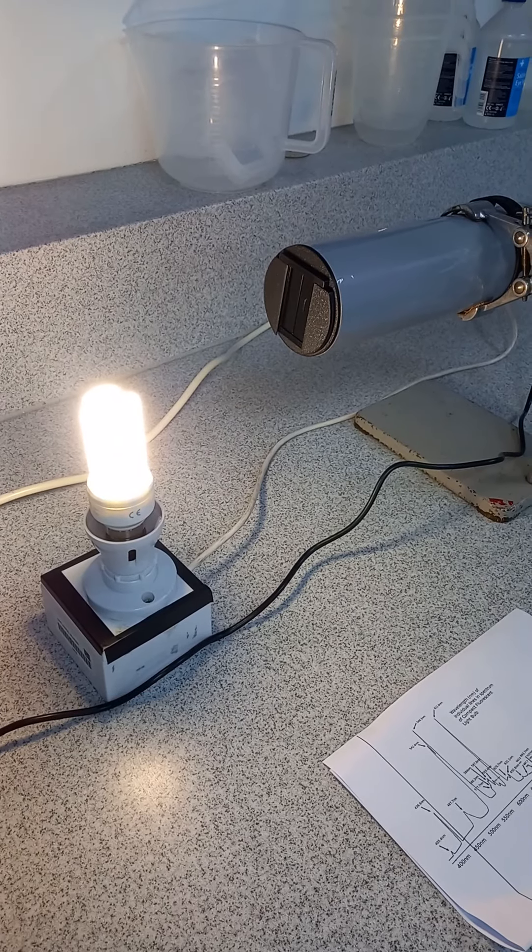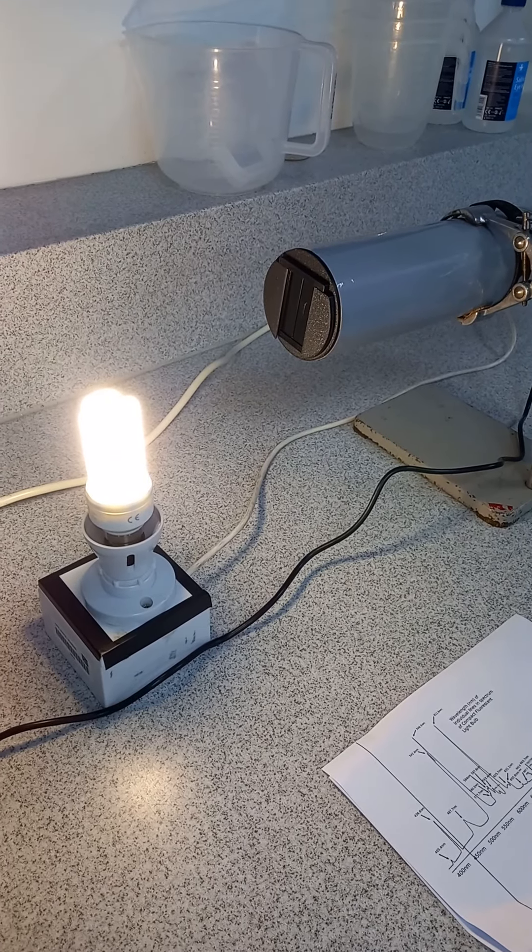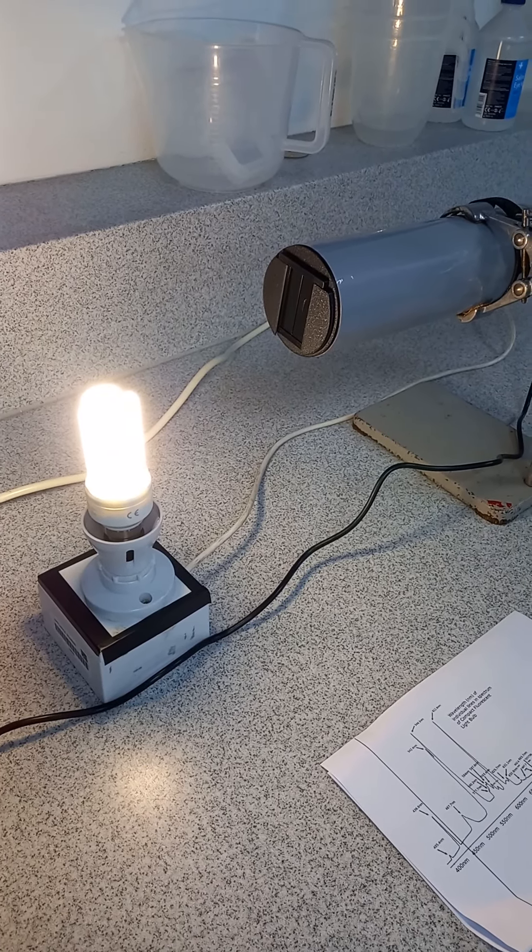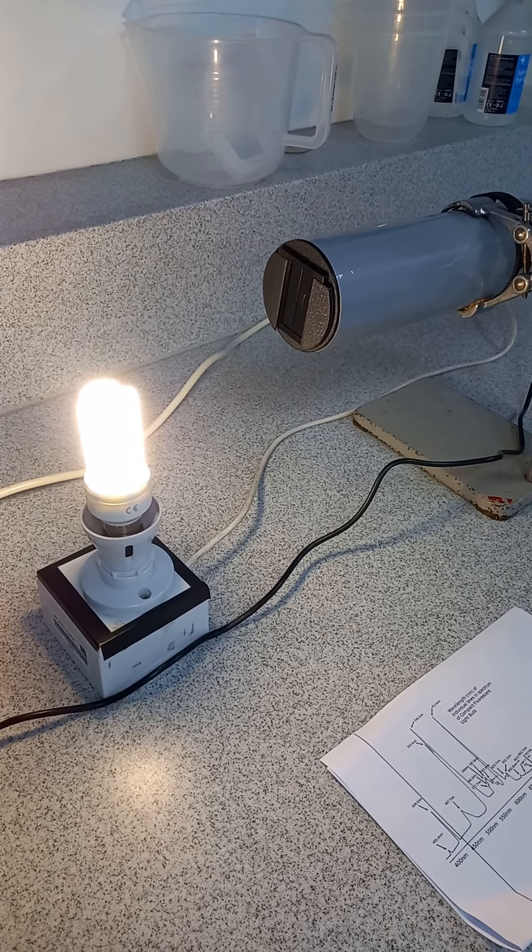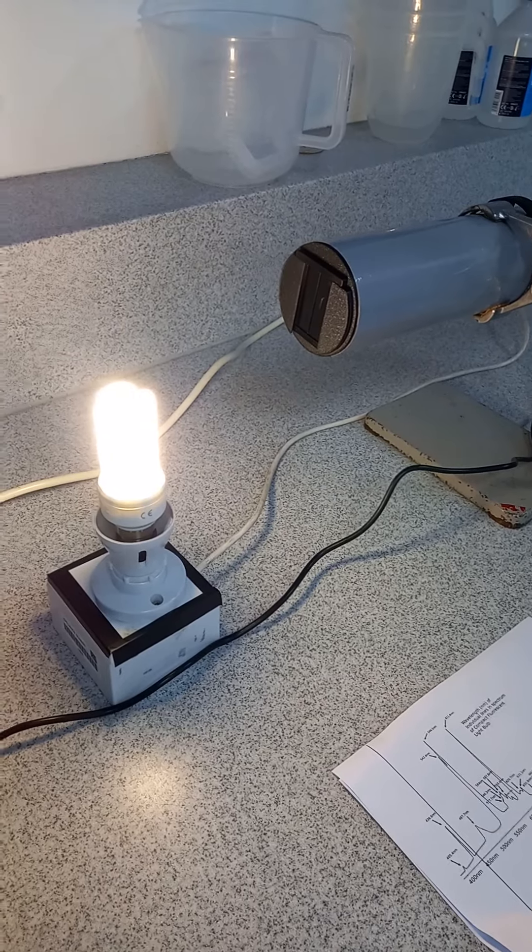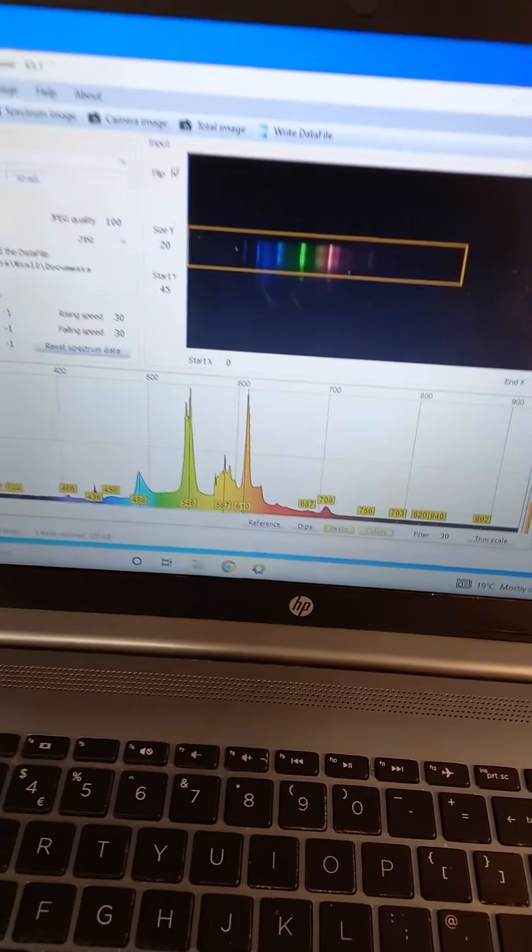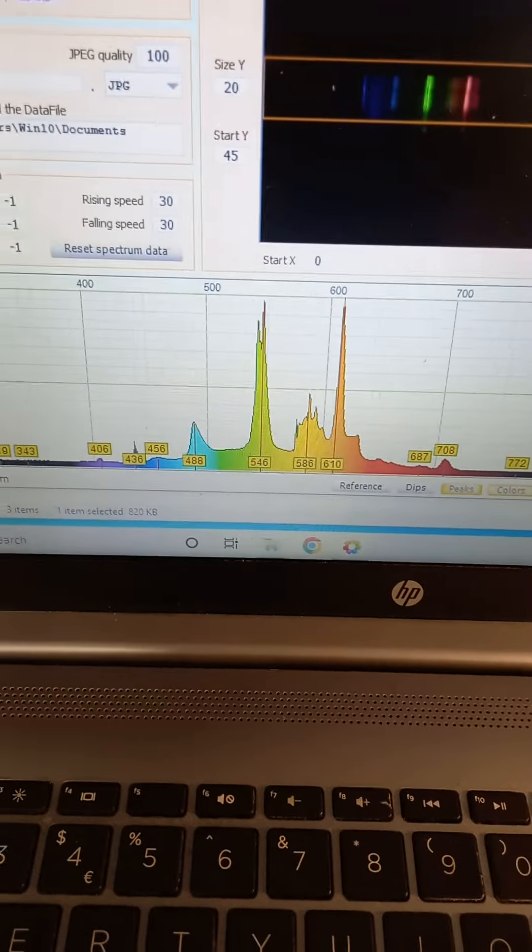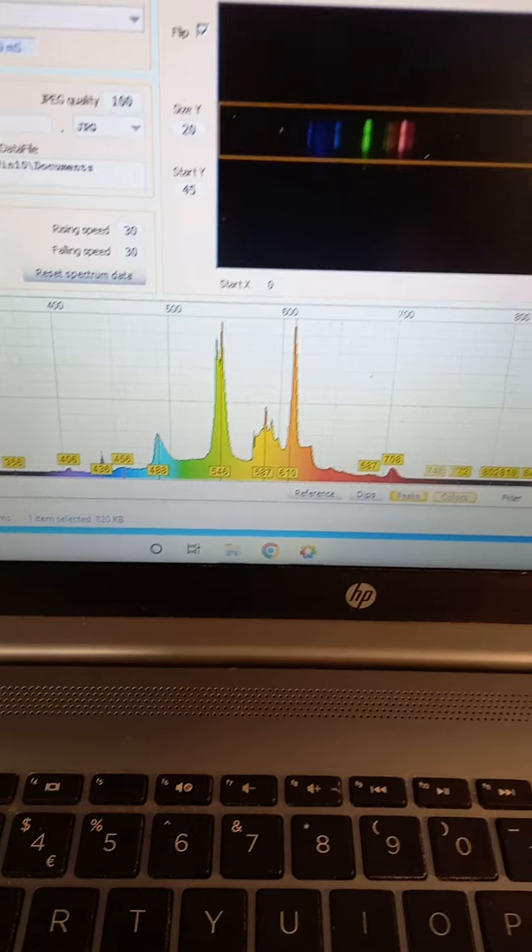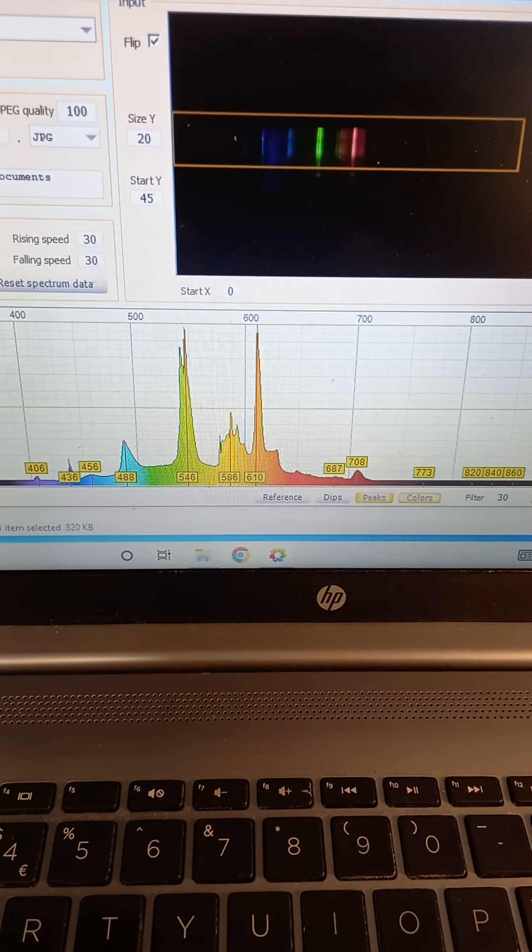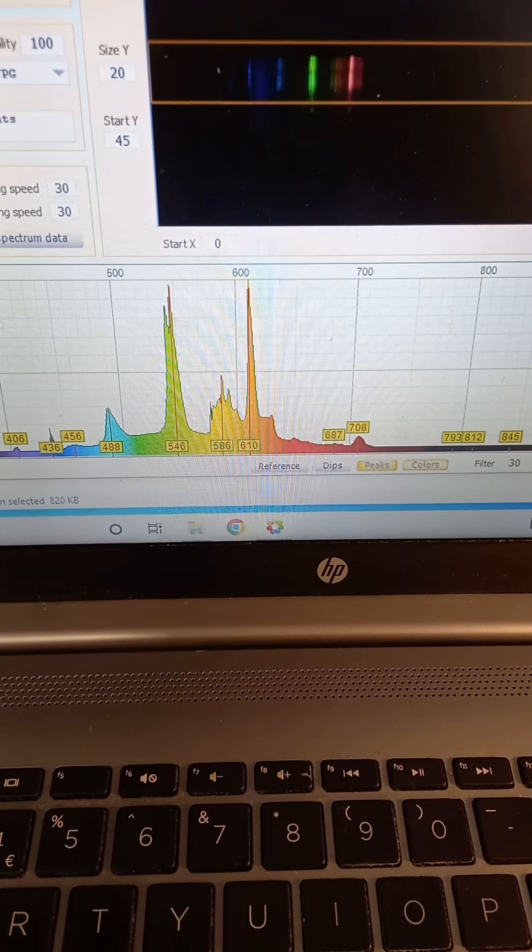Hi there. Here we've got the IFOS spectrometer pointed at a fluorescent tube and you can see the spectrum resulting here. So quite a complex spectrum with lots of different elements there.